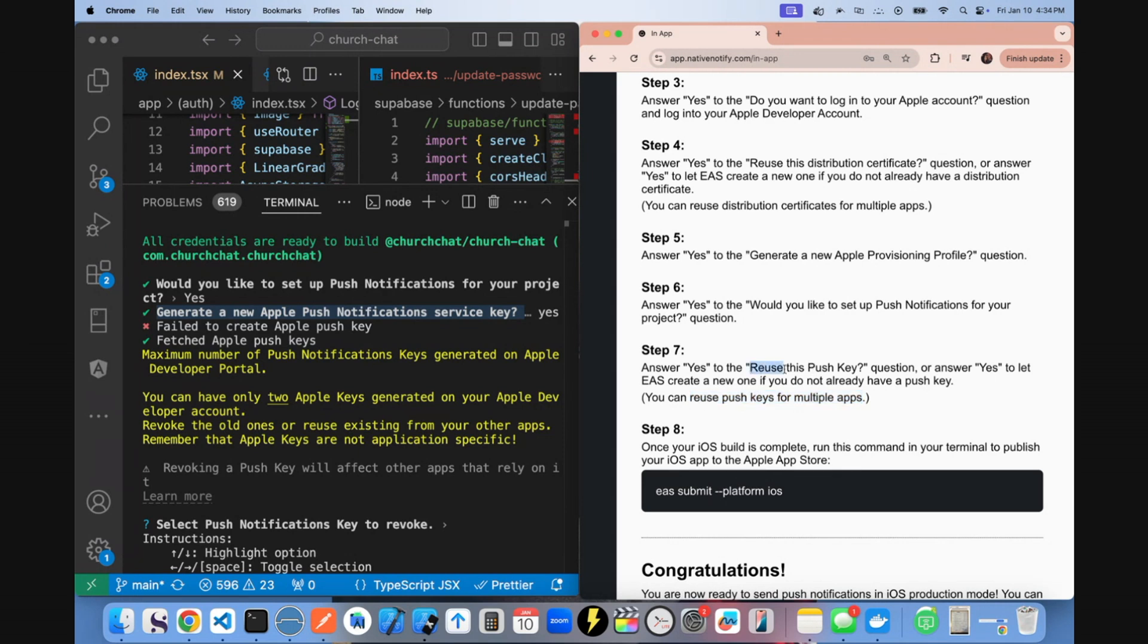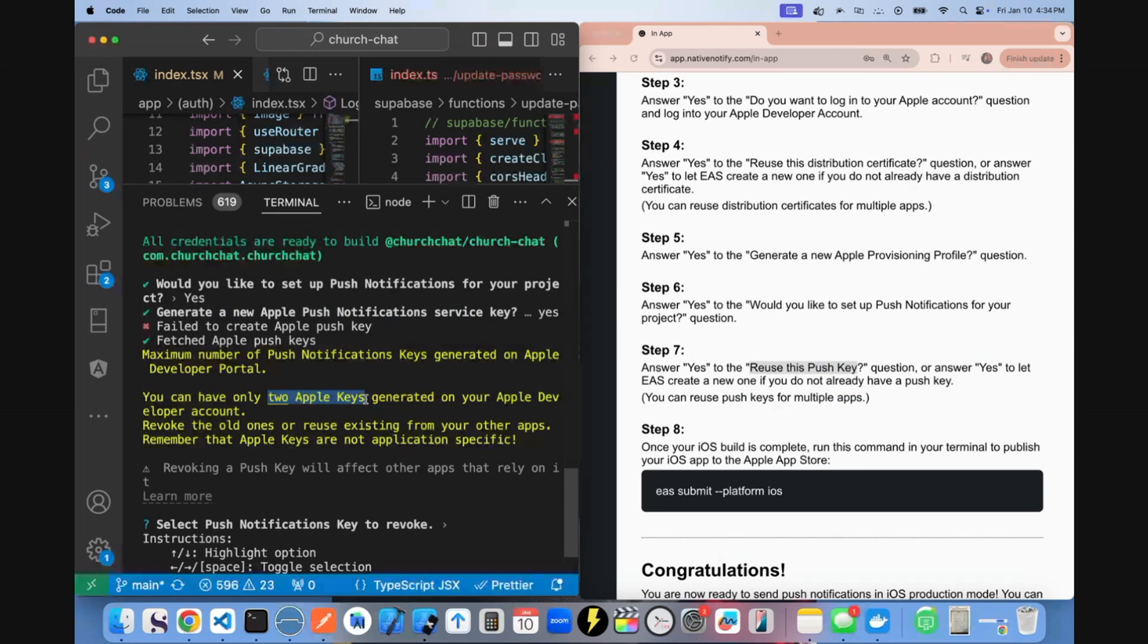The reason why I say you should reuse your push key is you're only allowed to have up to two Apple push keys, which is fine if you don't have up to two push keys. But I, in my account, have more than one push key. I have two push keys. So I should have said no to that question.